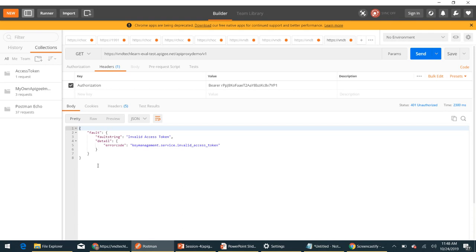In the next video session we will see how to handle errors and how to send a custom error message to the client application. That's it for this video — thanks for watching and have a good day.